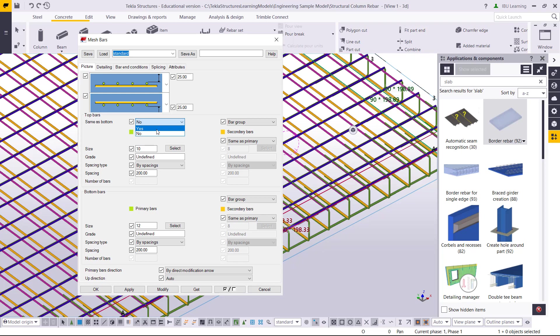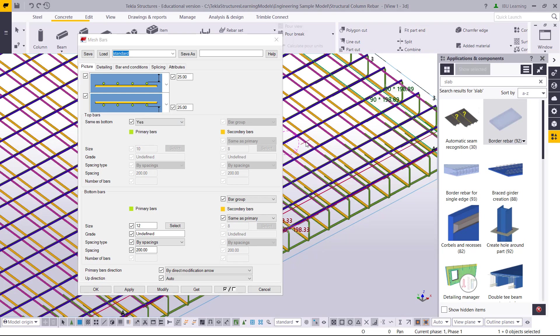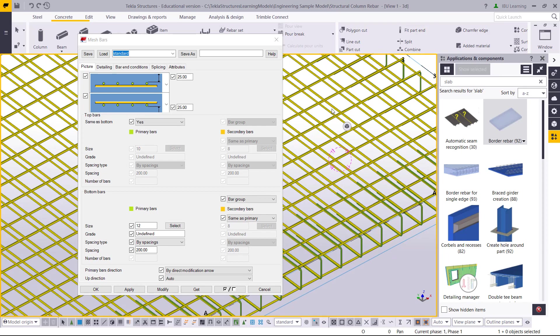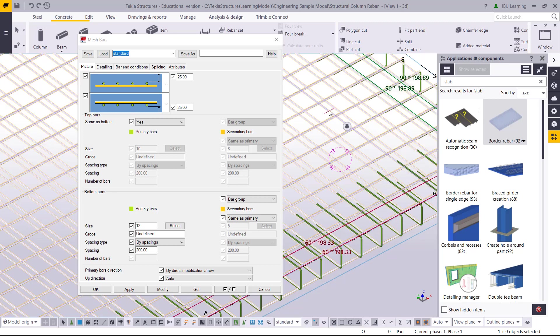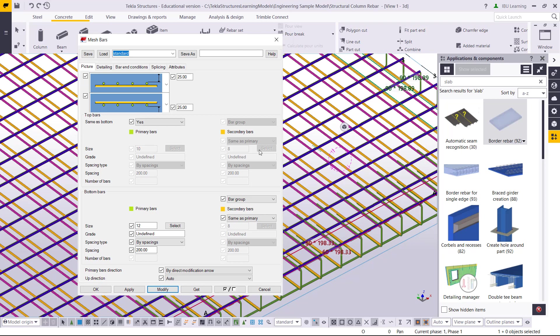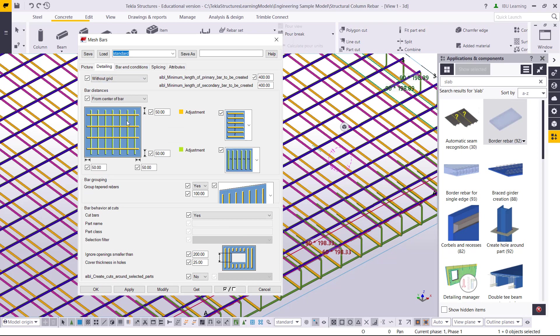If you need top bar same as bottom bar, then select the bar, change the property, and click modify. You can change color, you can change everything in the detail.